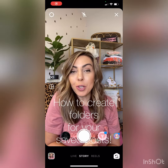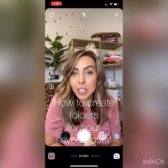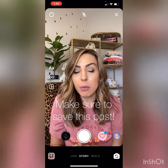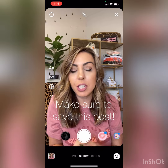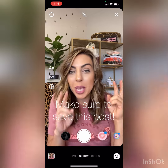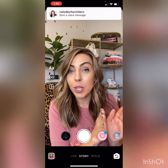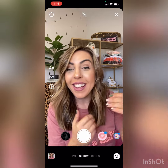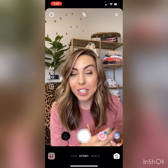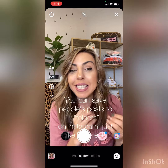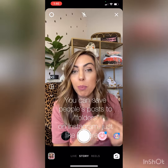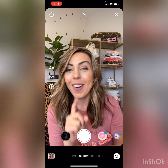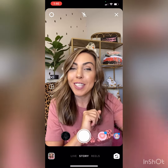Hi friends! I wanted to show you how to use Instagram kind of like Pinterest. You know when you go on Pinterest and you save people's pins to your board so that you can reference back at a different time? Same thing on Instagram. You can save people's posts to folders in your Instagram account, and this is how you do it.